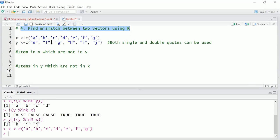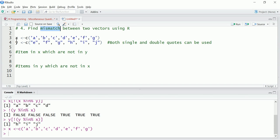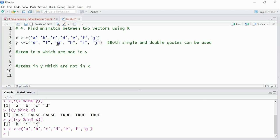Hello everyone, this is the fourth question in the series and the question is how to find mismatch between two vectors using R. Now I have two vectors X and Y. As you can see, both single quotes and double quotes can be used. So X has characters from A till G and Y has characters from E till J. Now we can see the match is EFG and the mismatch we'll find.